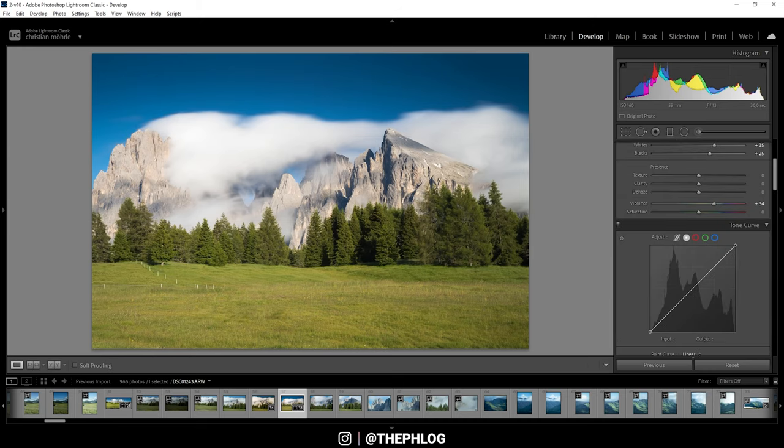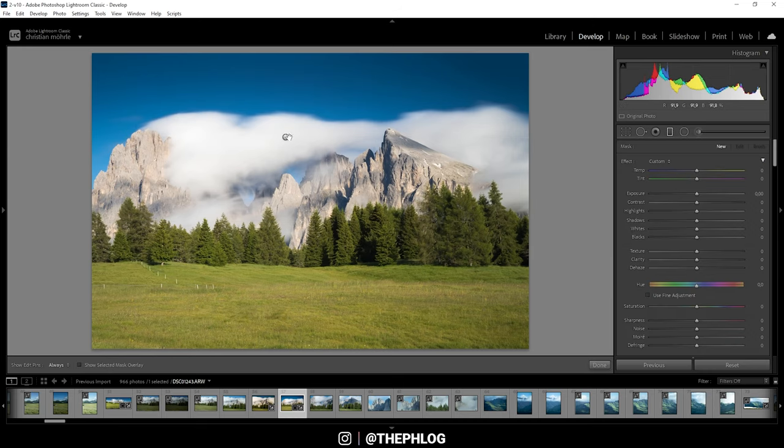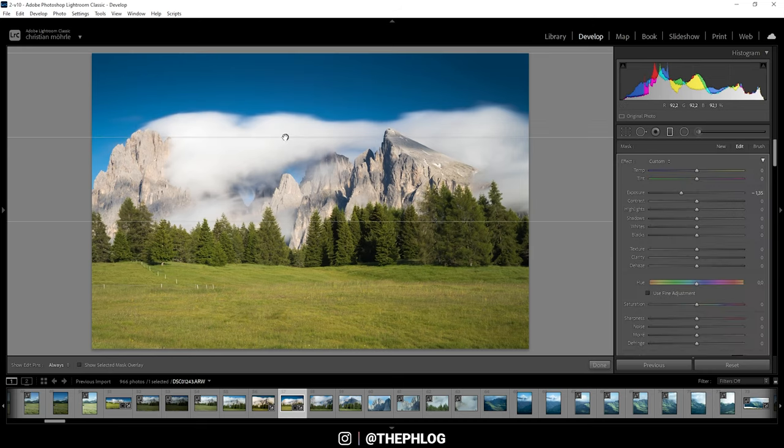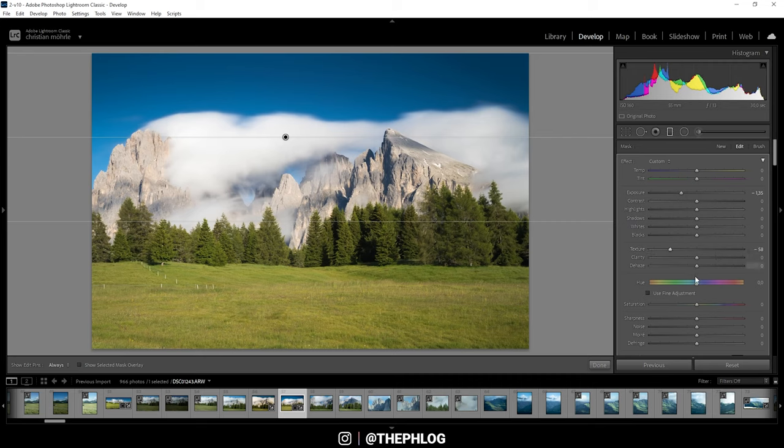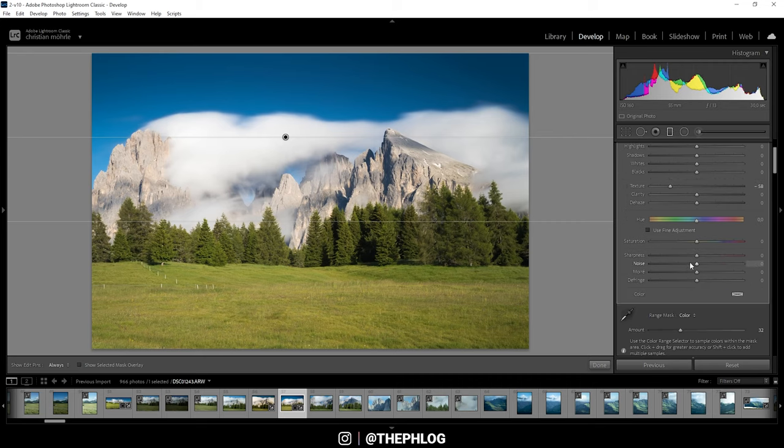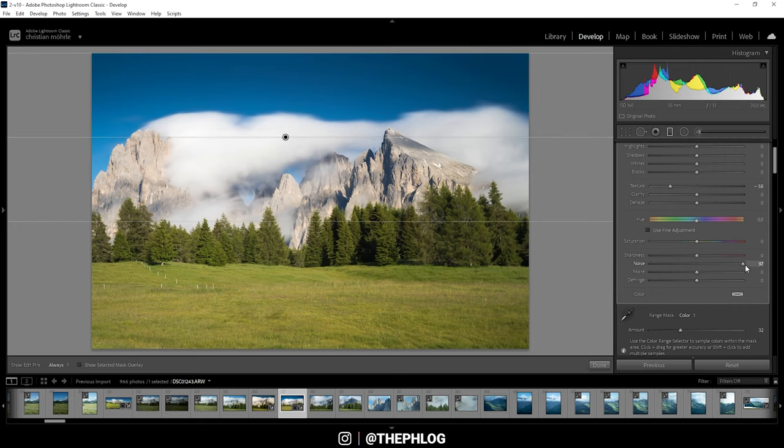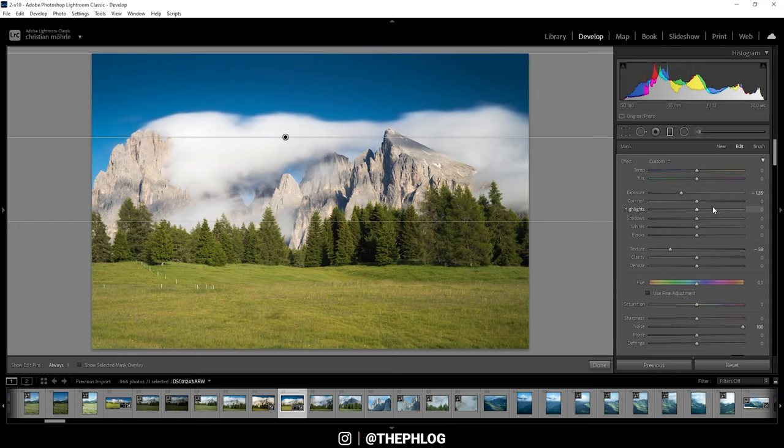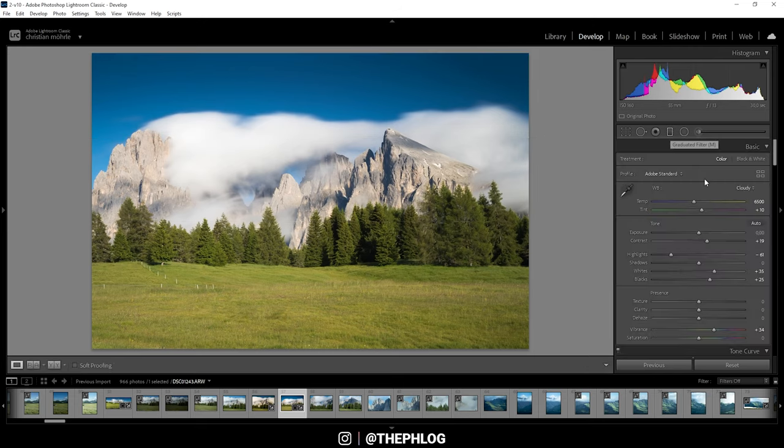And by doing this we are just working our way through this range mask. All right, now that we have fixed the sky, we can also use this graduated filter to drop the texture and thus we are reducing the noise up there. But of course you can also just apply some noise reduction through the classic slider right there, and now we have a pretty clean sky.